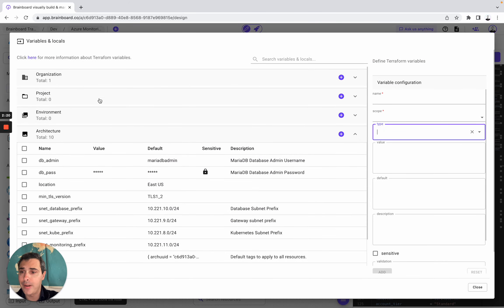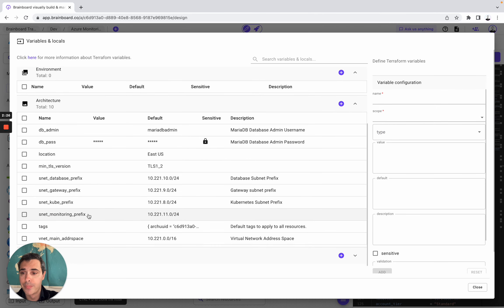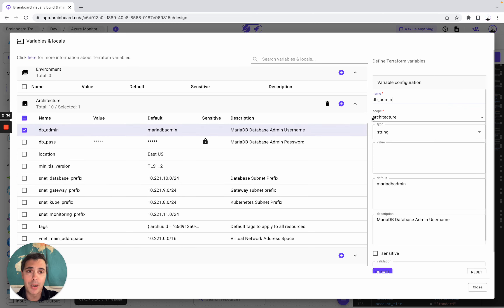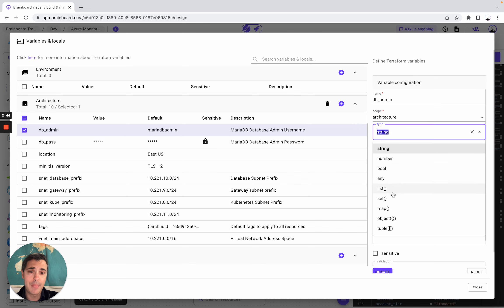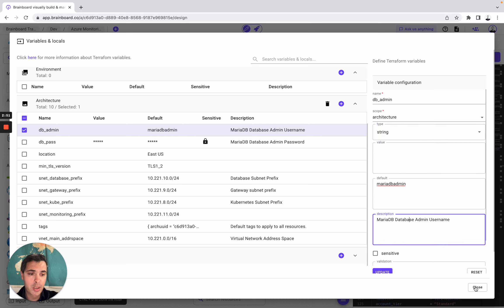On Brainboard, you can define variables either at the organization layer, project, environment, and architecture. For this architecture, we created 10 variables. For example, the DB admin — you look at the name. You need to specify the name of the variable, the scope (here architecture), the type (here string), and then either a value or default, and you can also add your own description. This is how you manage and create your own Terraform variables on Brainboard.